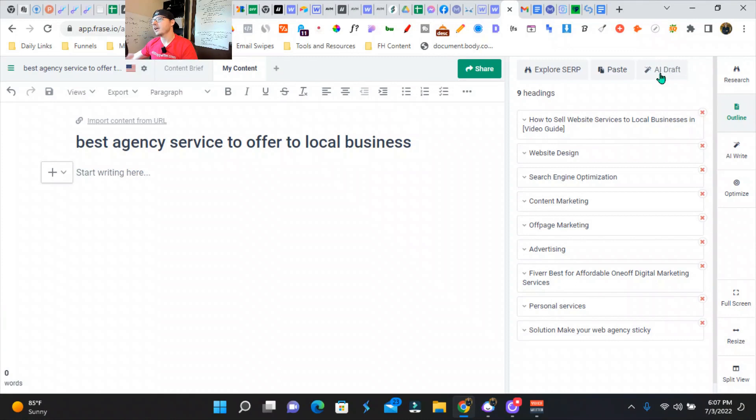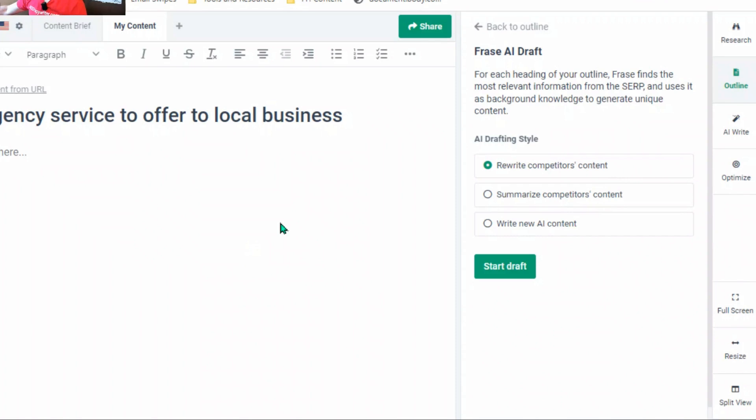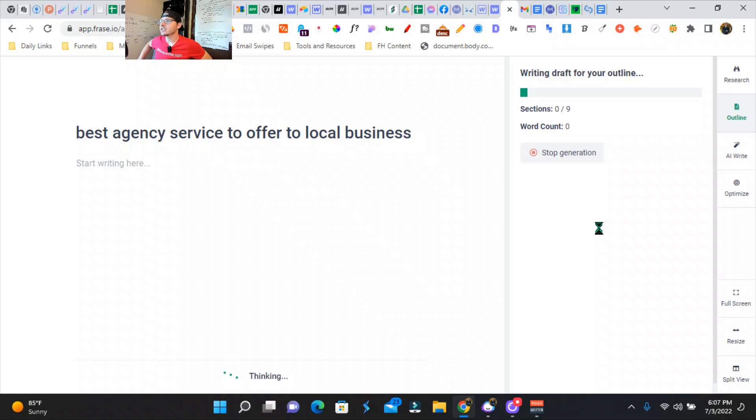So either we can rewrite our competitor's content that we just scraped from our outline, we could summarize our competitor's content, or we're going to have the AI actually write us brand new content, which is awesome. So we're going to start this. It's got nine different headlines and then Phrase.io is going to start writing and generating content for us.